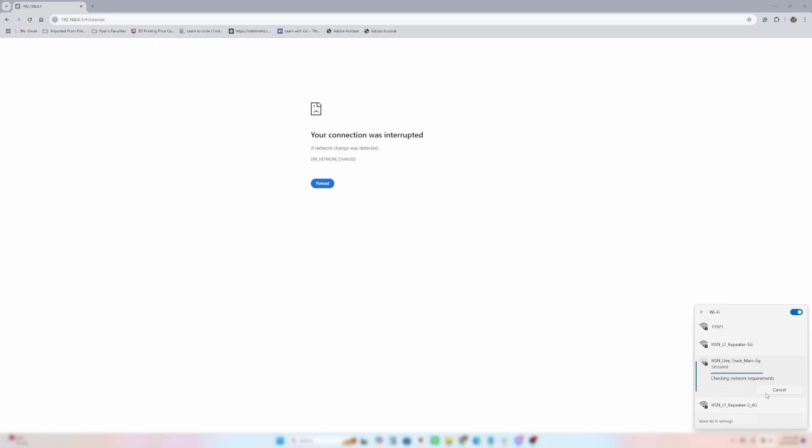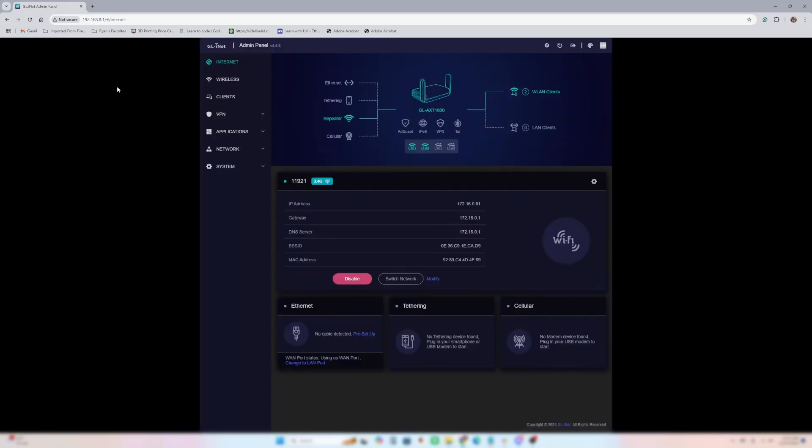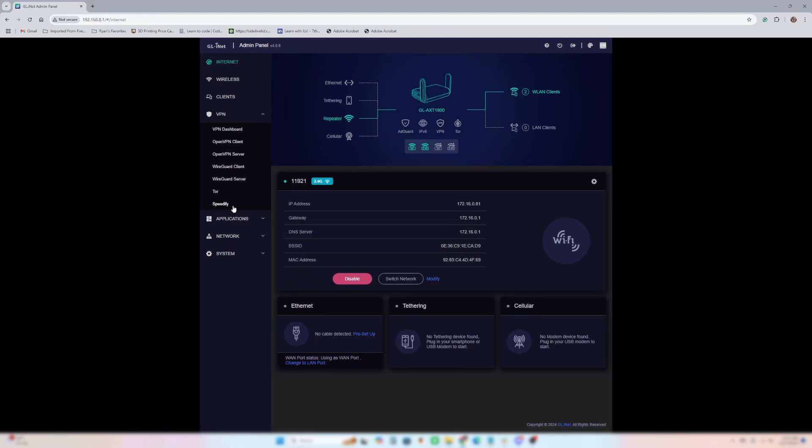It's rebooting. It's rebooting, I believe is what it's doing. So we'll reconnect here shortly. Alright. It is reconnected. My computer's reconnected. And now speedify has been installed on the Slate AX.